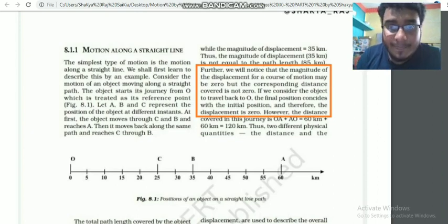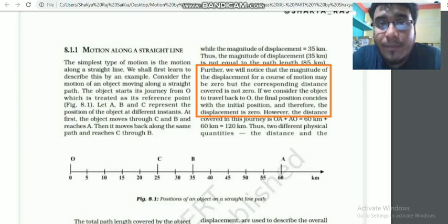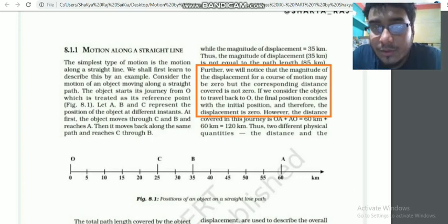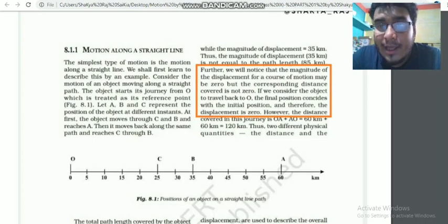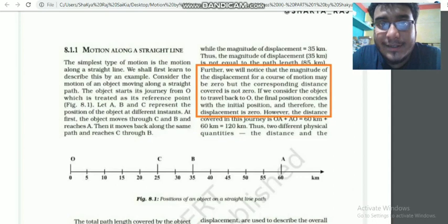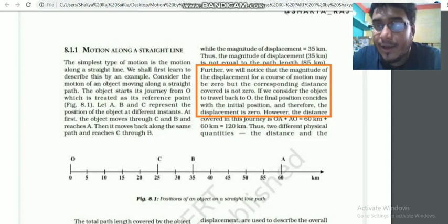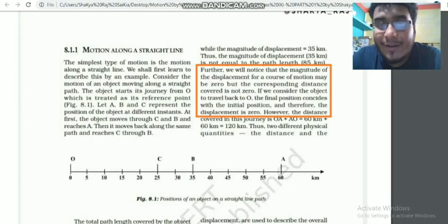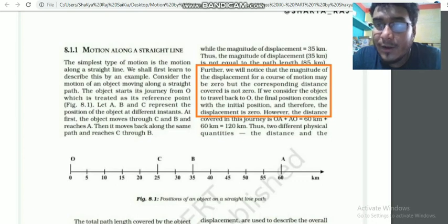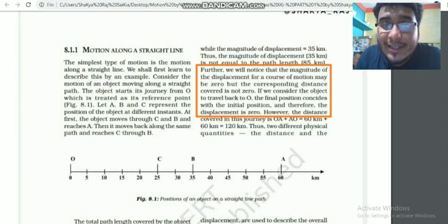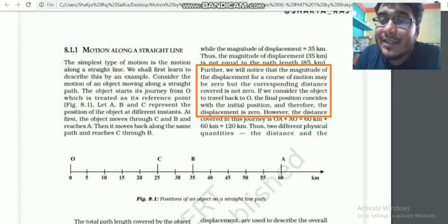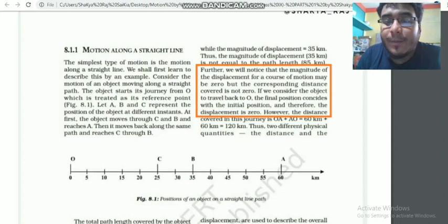For example, I went on a round trip. I travelled a certain distance going and coming back. The displacement on a round trip is zero because the final point is the same as the starting point. That is how much distance is covered, but displacement can be zero.